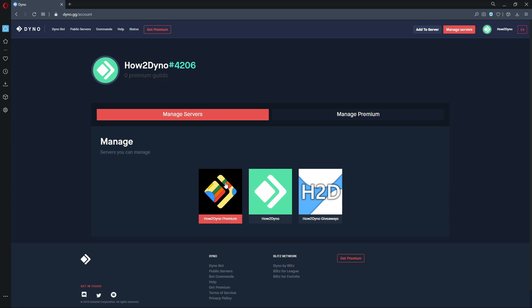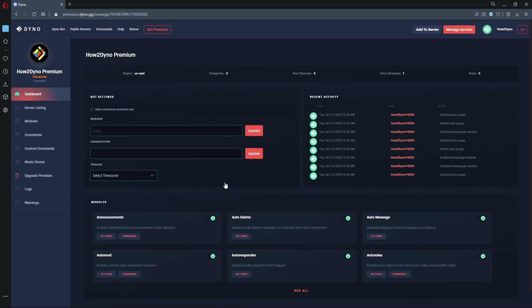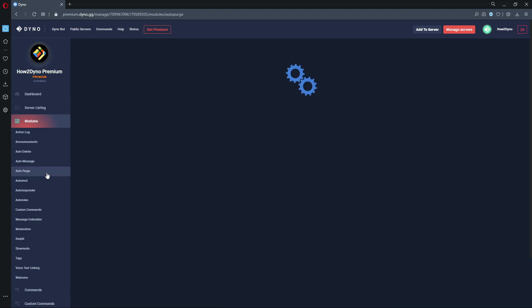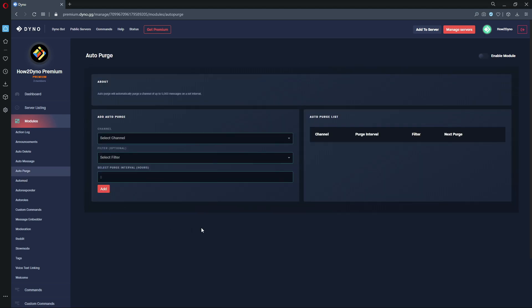In this case it would be my how to Dyno Premium server. Let's go over to modules and then Auto Purge, and let's just make sure this module is enabled. That should be toggled green, and this module will automatically purge your channel up to 5,000 messages on a set interval.